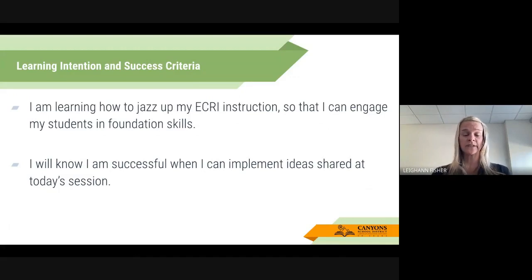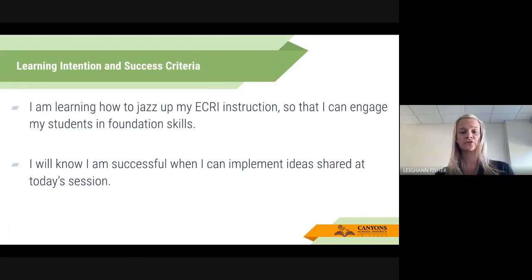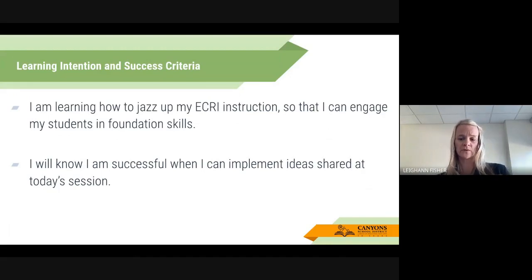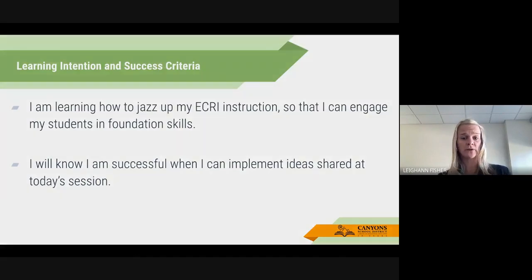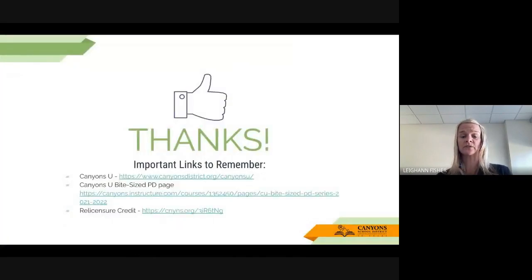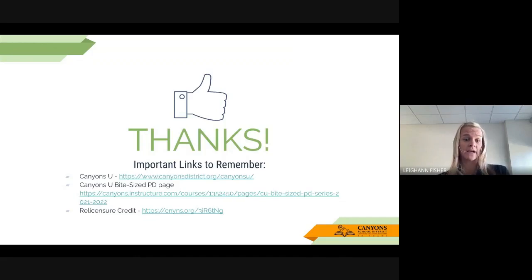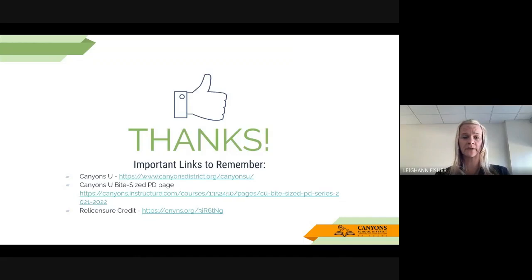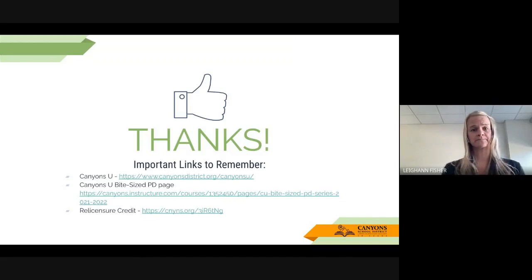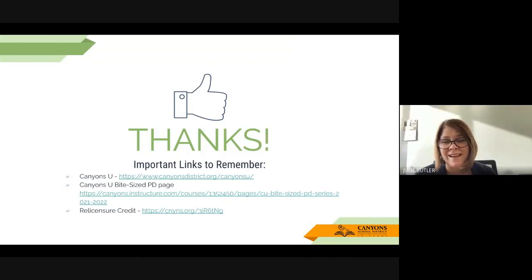If you have any questions for Julie and me, please let us know. Our emails are at the very top: julie.butler@canyonsdistrict.org and leanne.fisher@canyonsdistrict.org. Thanks so much. This will be linked into Canyons U — if you have any questions, please let us know. I think you've said it all, Leanne.